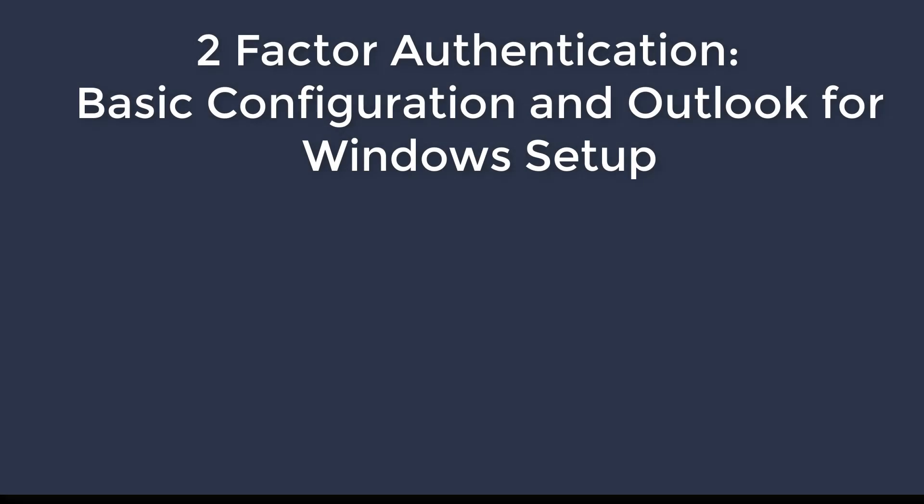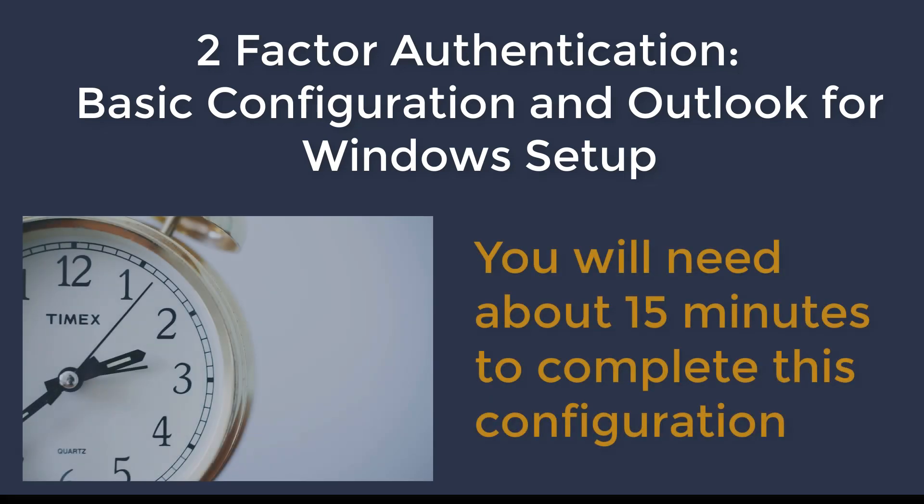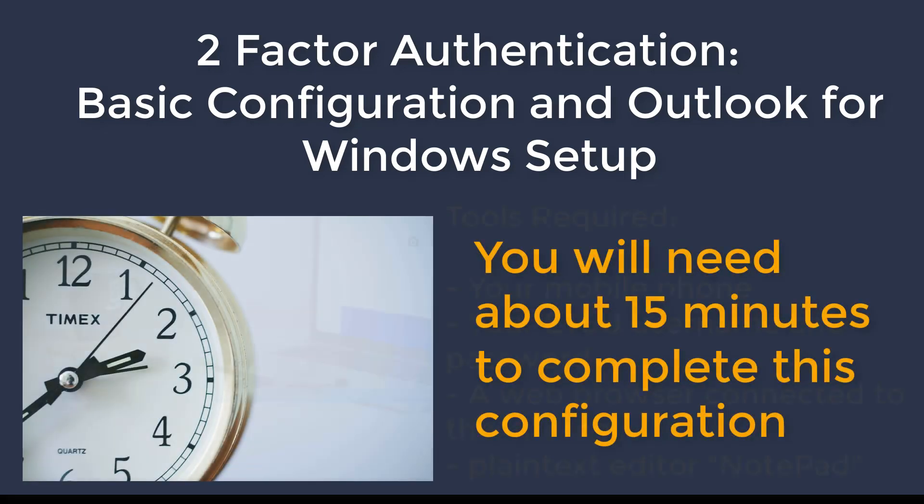In this tutorial, we will learn how to configure two-factor authentication and set up the Outlook client on Windows. This process can take up to 15 minutes from start to finish.